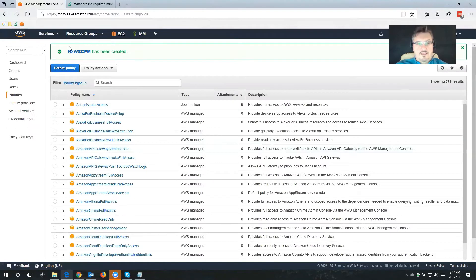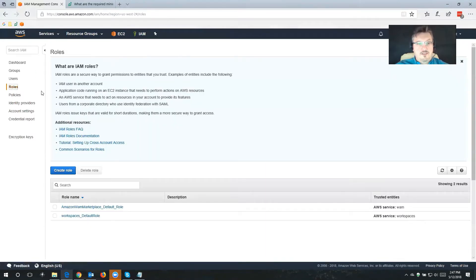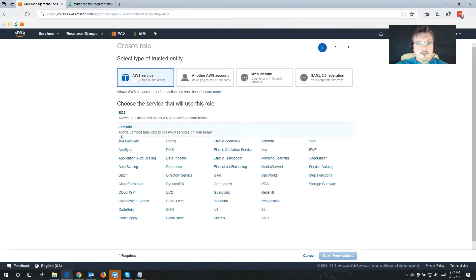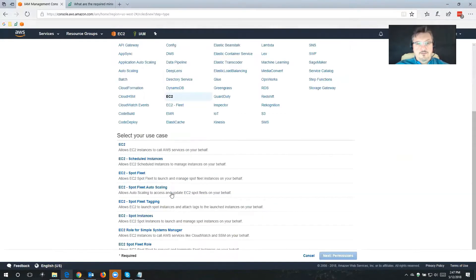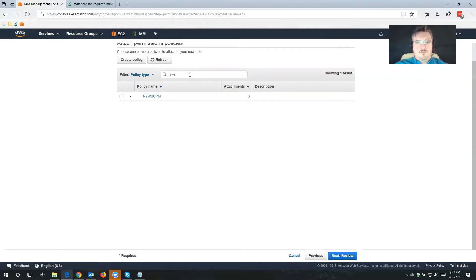Now we have that policy created. Now we're going to switch to roles because we also need to create a role which will use that policy. I'm going to click Create Role and I'm going to choose EC2 — the one that allows EC2 instances to call AWS services on your behalf. Next, I'm going to click Permissions.